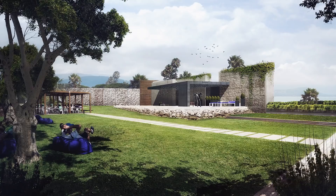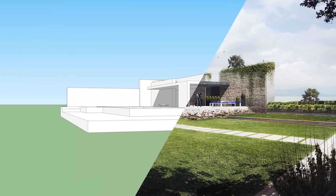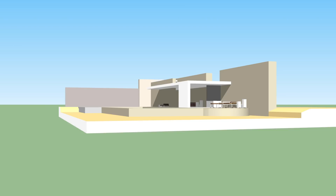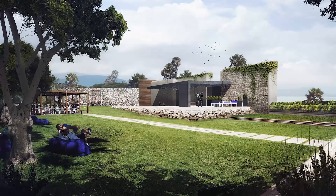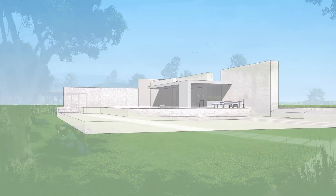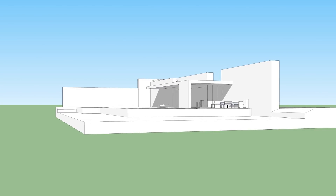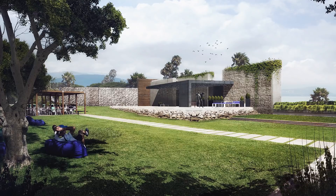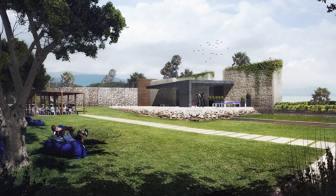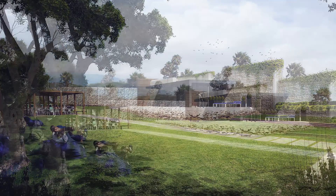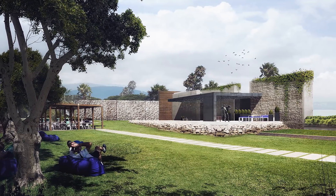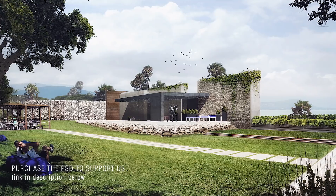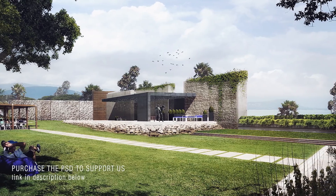Hello everyone and welcome to our latest tutorial. This one is super simple — it's taking your simple line drawing and transferring it from a line drawing into a photo-real image, just using Photoshop and some images with some very simple techniques that I'm going to be guiding you along the way. I hope you guys really like this one; it's something super exciting and I'm really happy to be showing you and having a bit of fun with it as well.